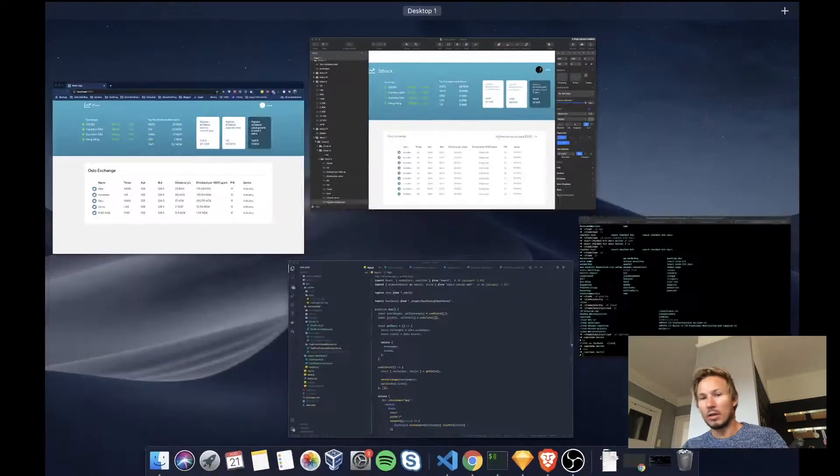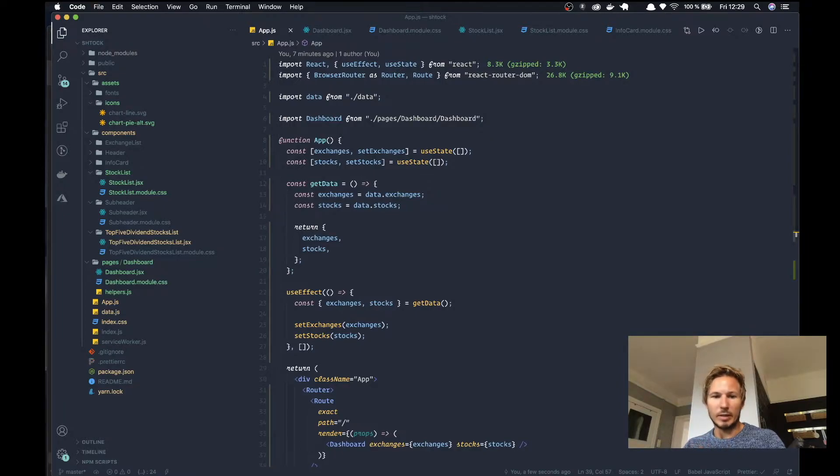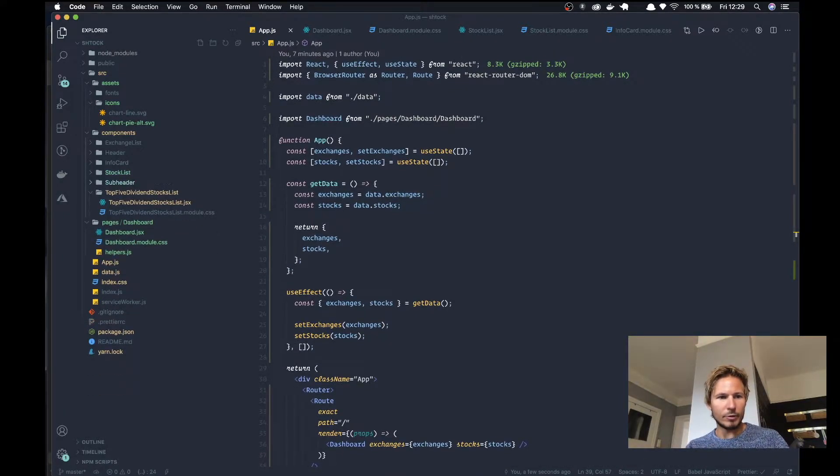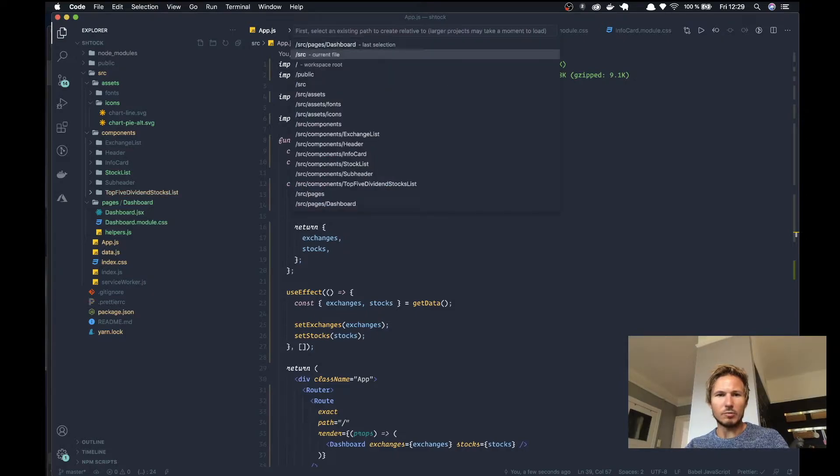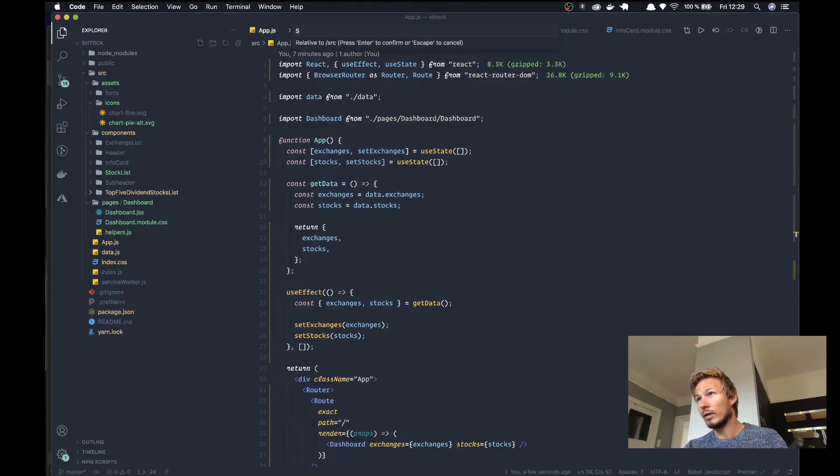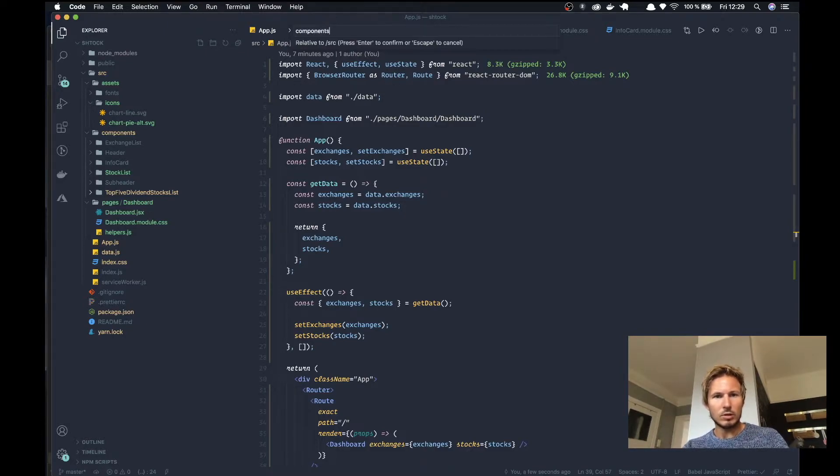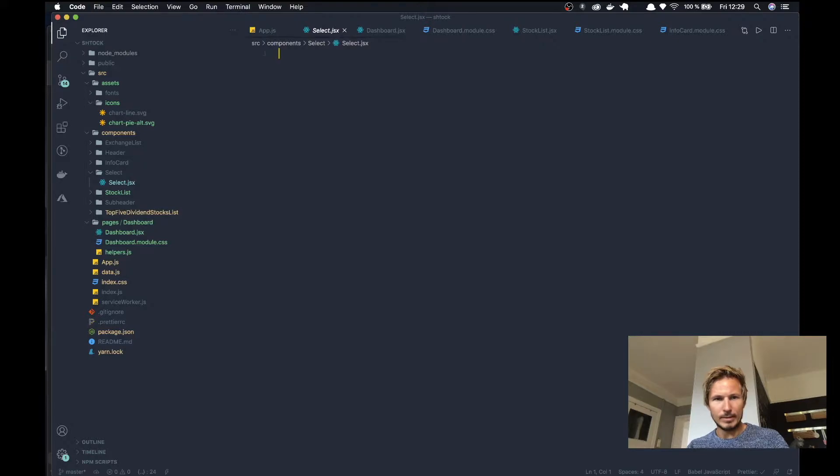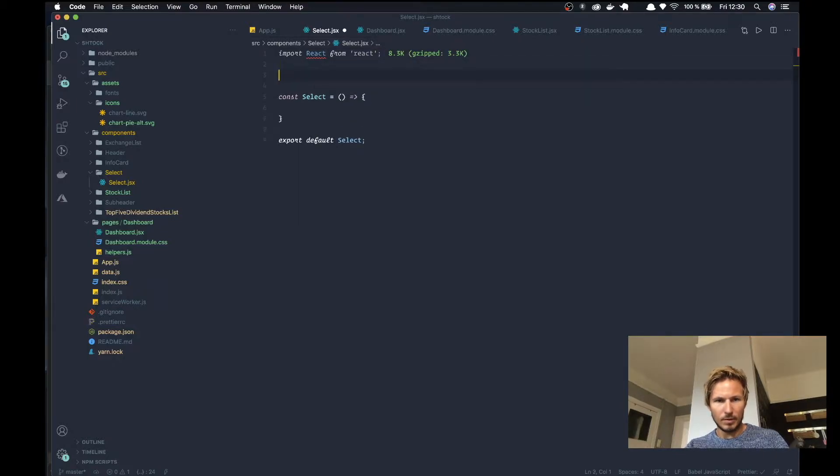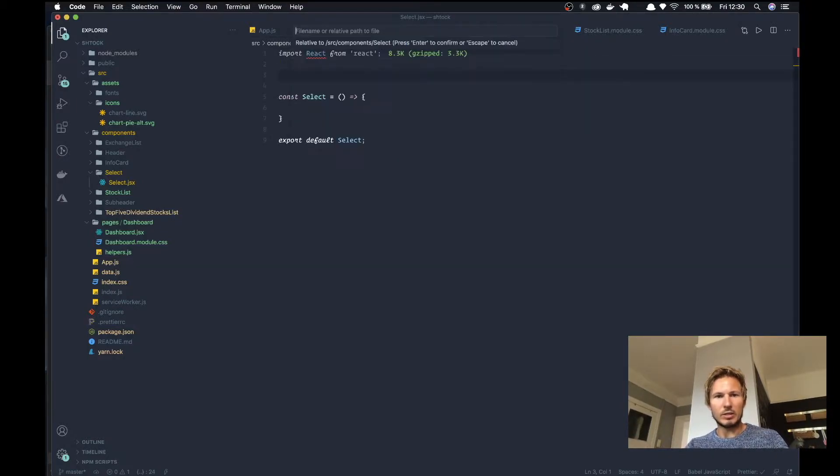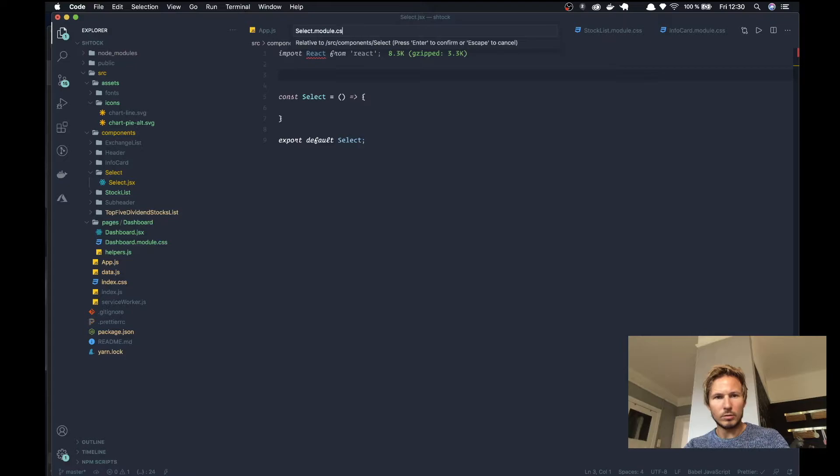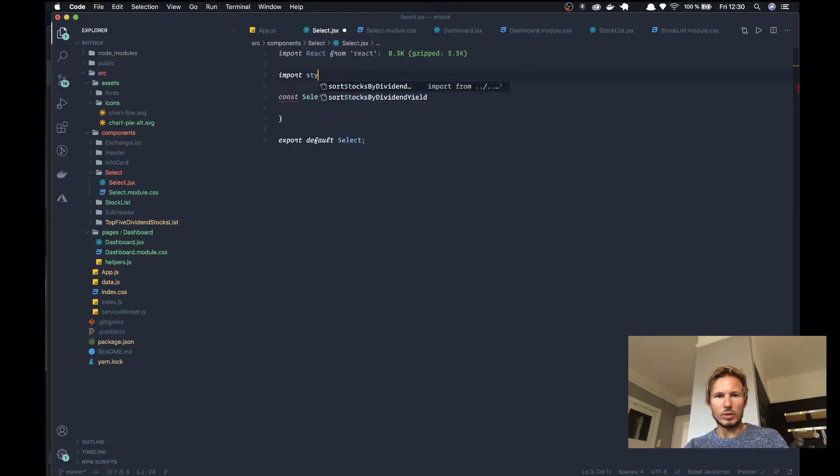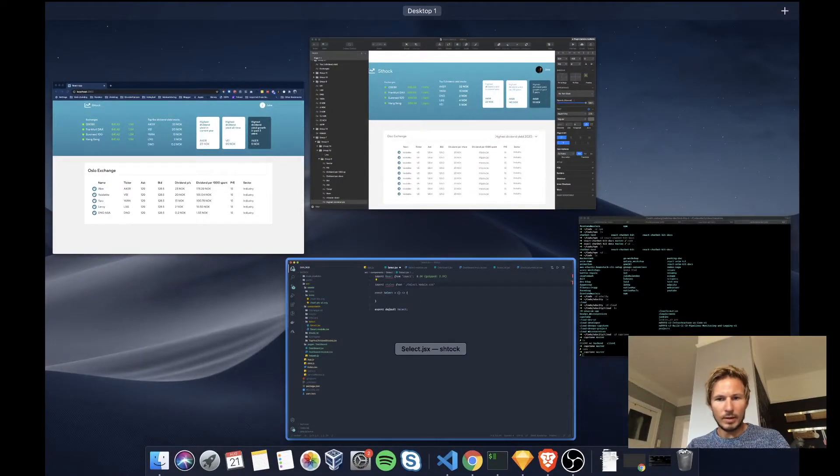So let's go over to our editor and we'll start building this thing. The first thing that we are going to be doing is we're going to create a select component. It's going to be in source components, select, and select JSX. We'll create a functional component here called select and we'll create a stylesheet, select module CSS, and we'll import those styles.